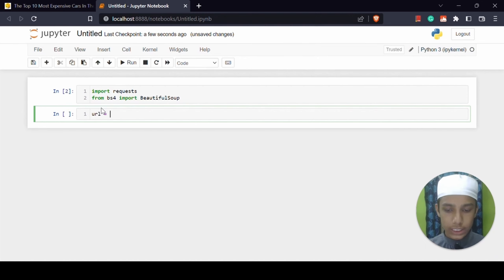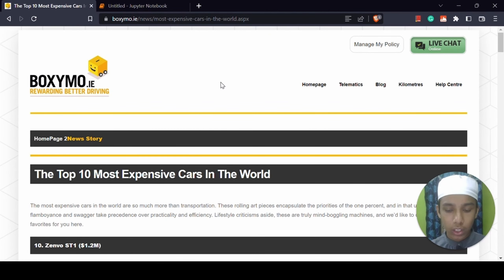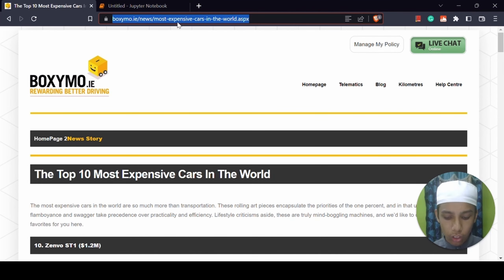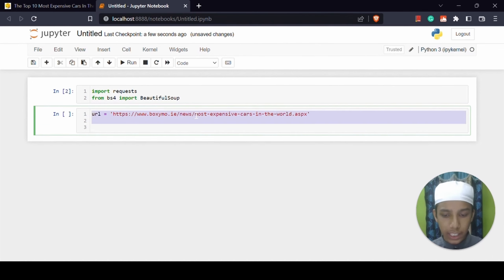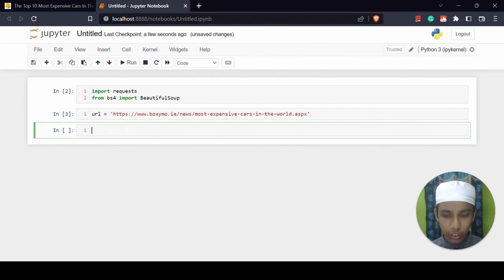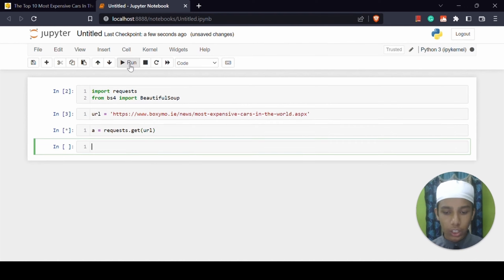Now I'm going to give a variable known as url, and from this website we just need to scrape their names — not anything like their price or other information. Just we need to scrape their name, so I'm just going to copy the link and paste it here. Below this I'm going to get the data. I'm going to give: a equals requests.get(url). So we are calling this url from the website and it is going to work.